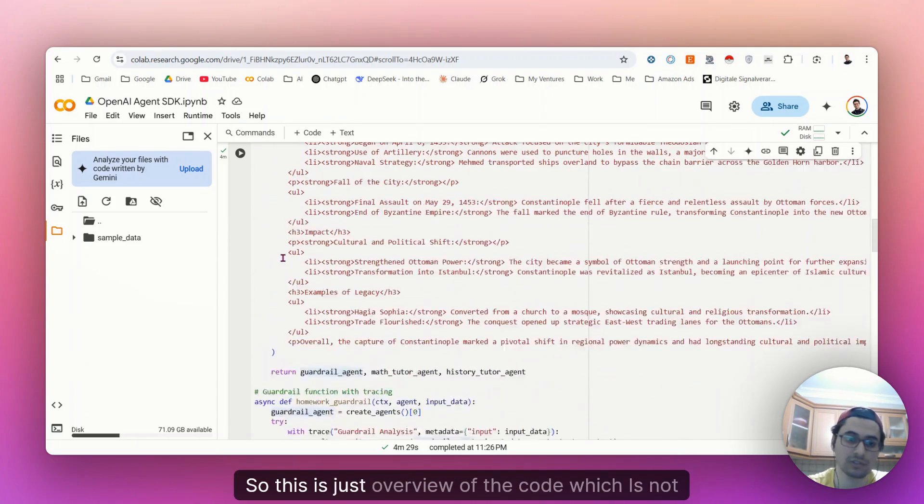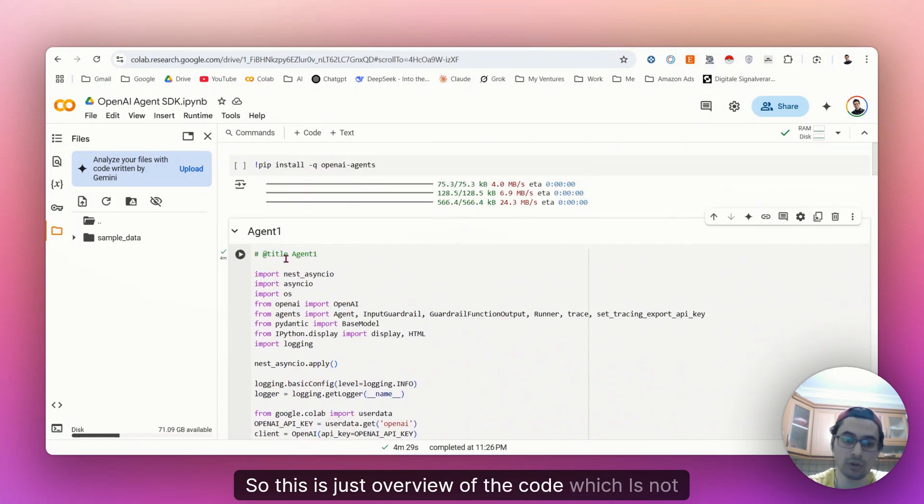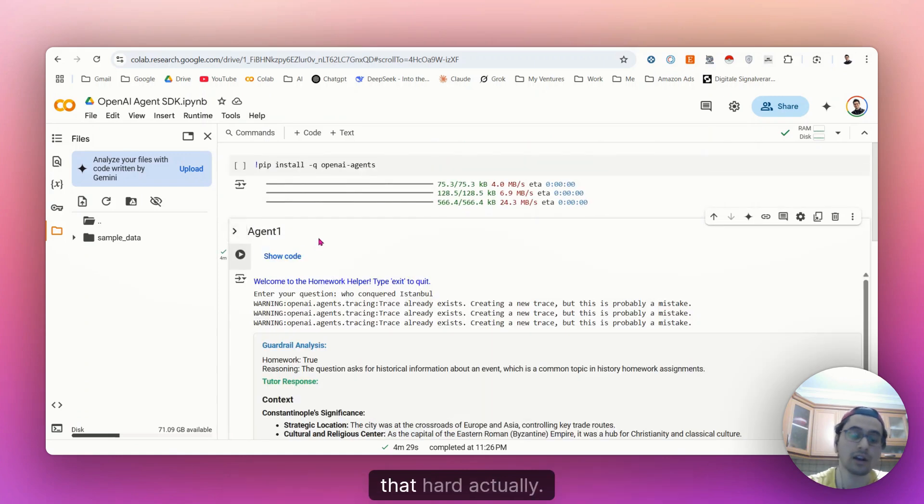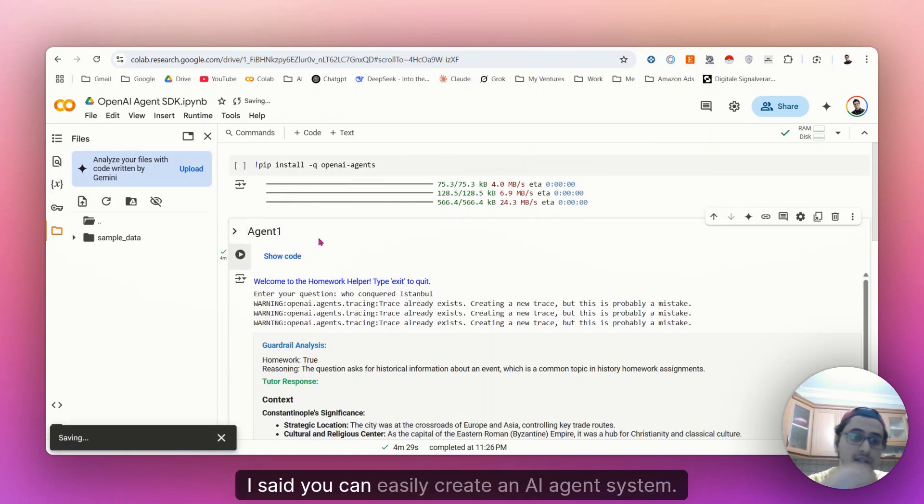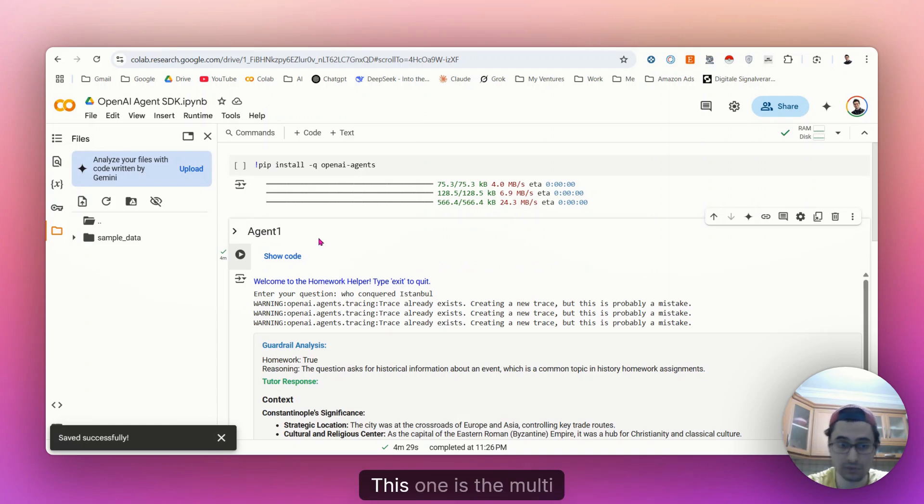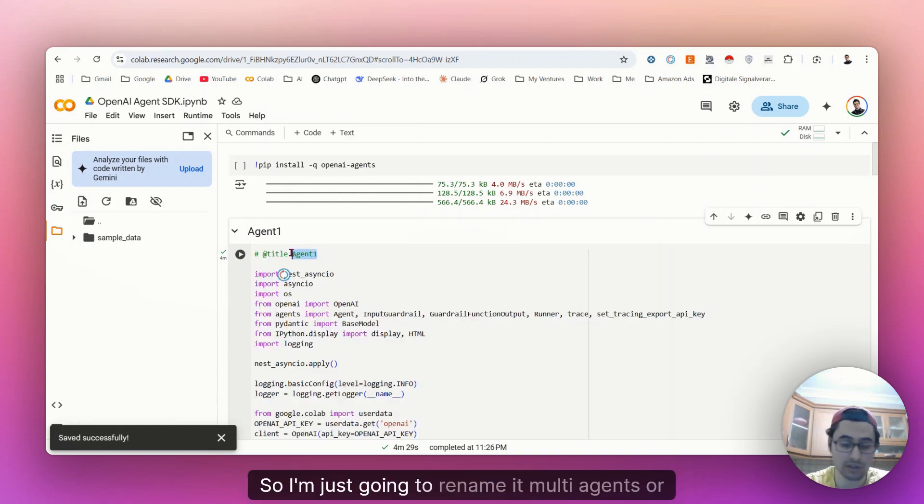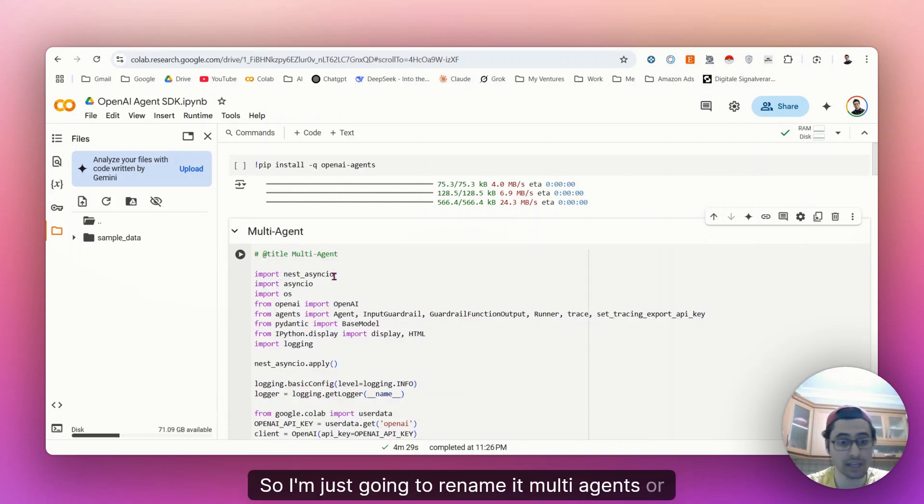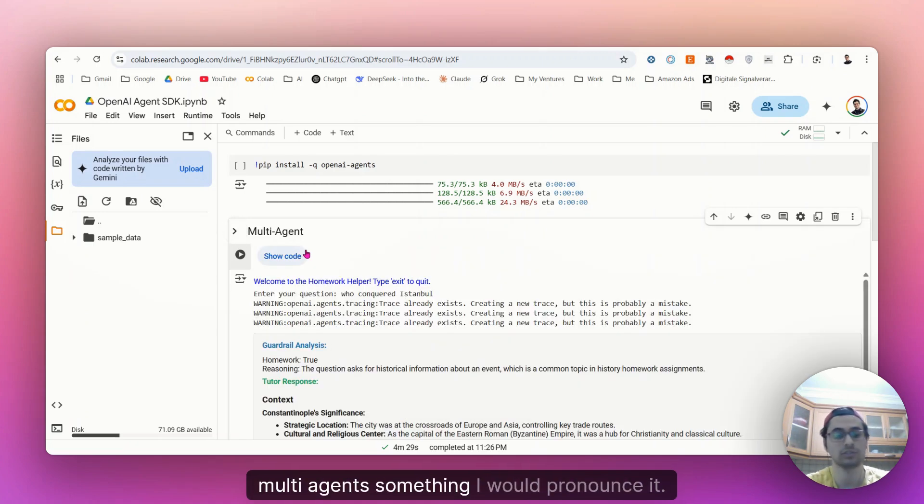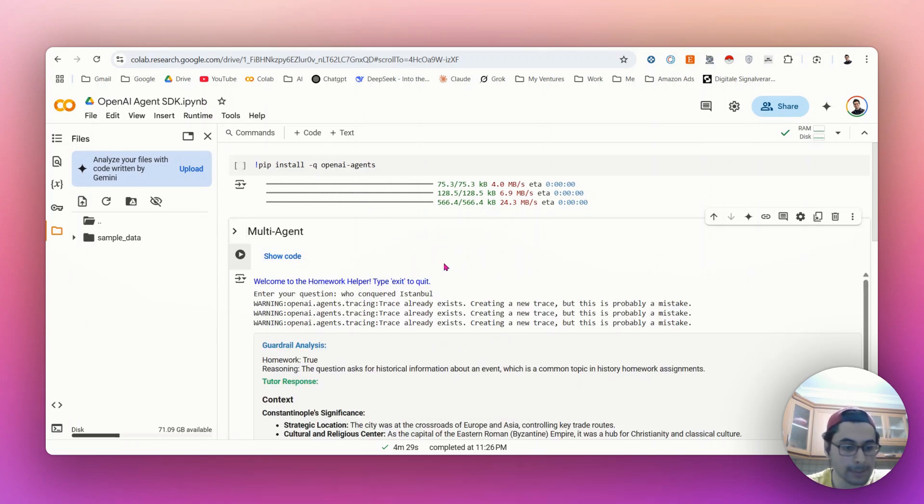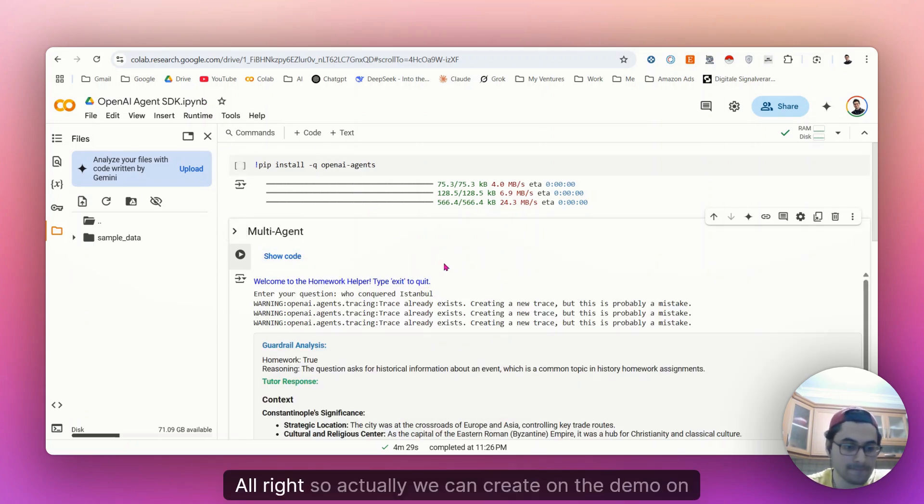So this is just overview of the code, which is not that hard, actually. Like I said, you can easily create an AI agent system. This one is the multi-AI agent. So I'm just going to rename it multi-agents. So I would pronounce it.